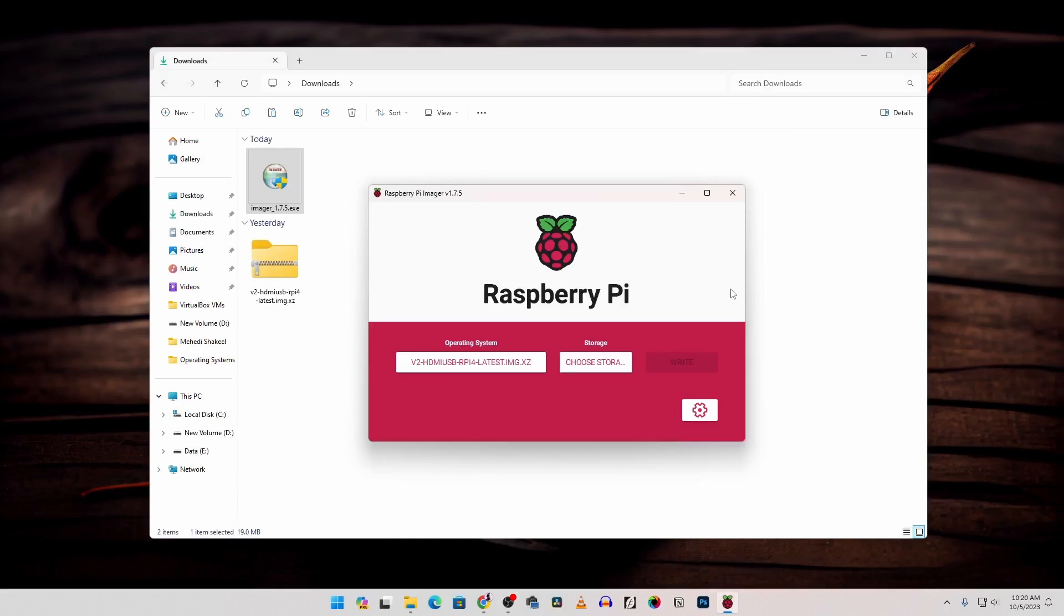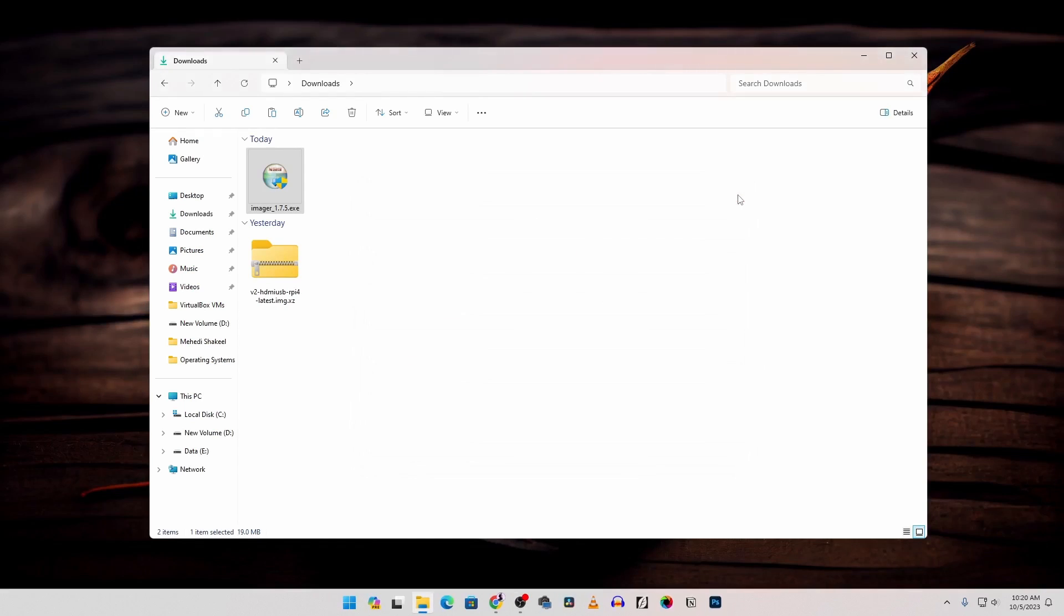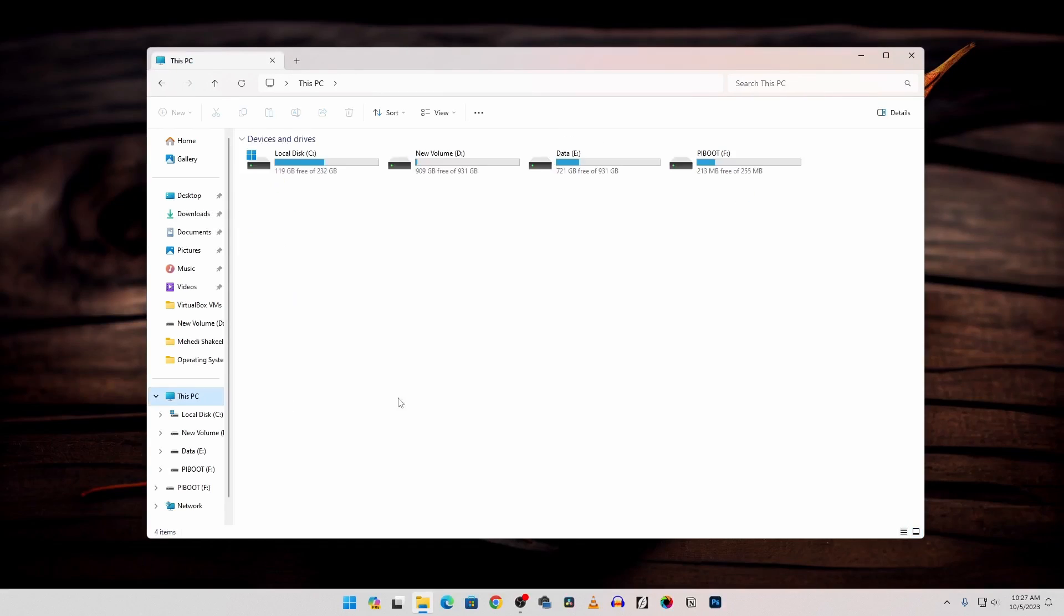Now the flashing has been completed. Now you can close the Raspberry Pi Imager software. After that disconnect your micro SD card reader from your computer. Then again reconnect it. Then go to this PC and here we will get the Pi boot partition.